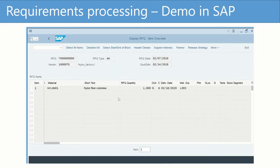Now let's see in SAP how to create RFQs through transaction ME41, create the quotations in ME47, and compare them using ME49.